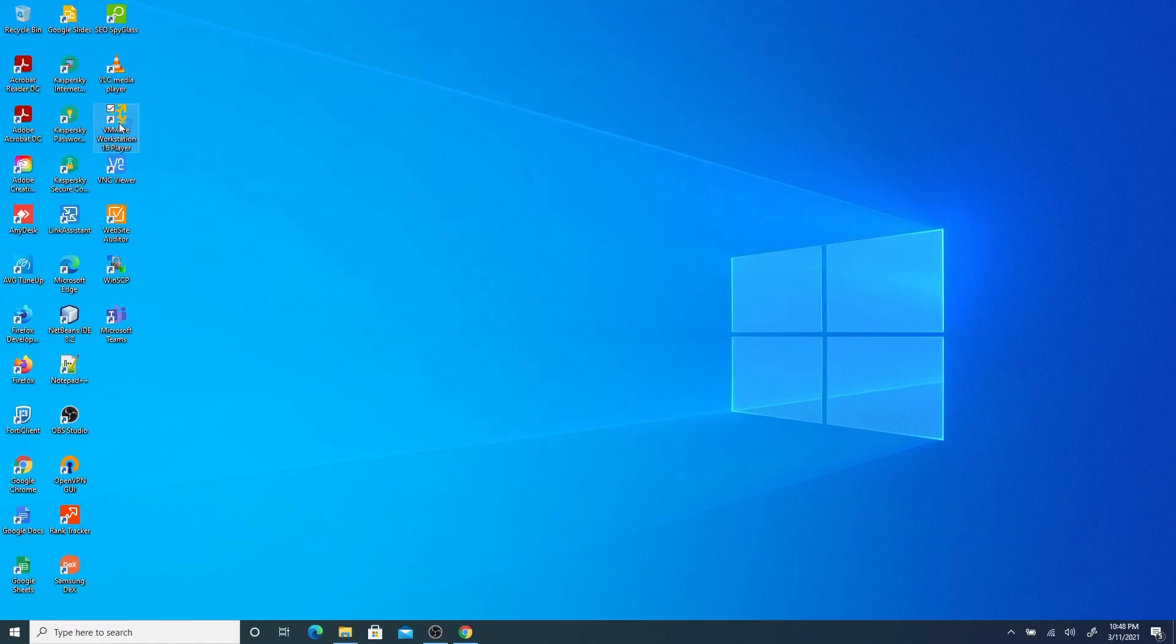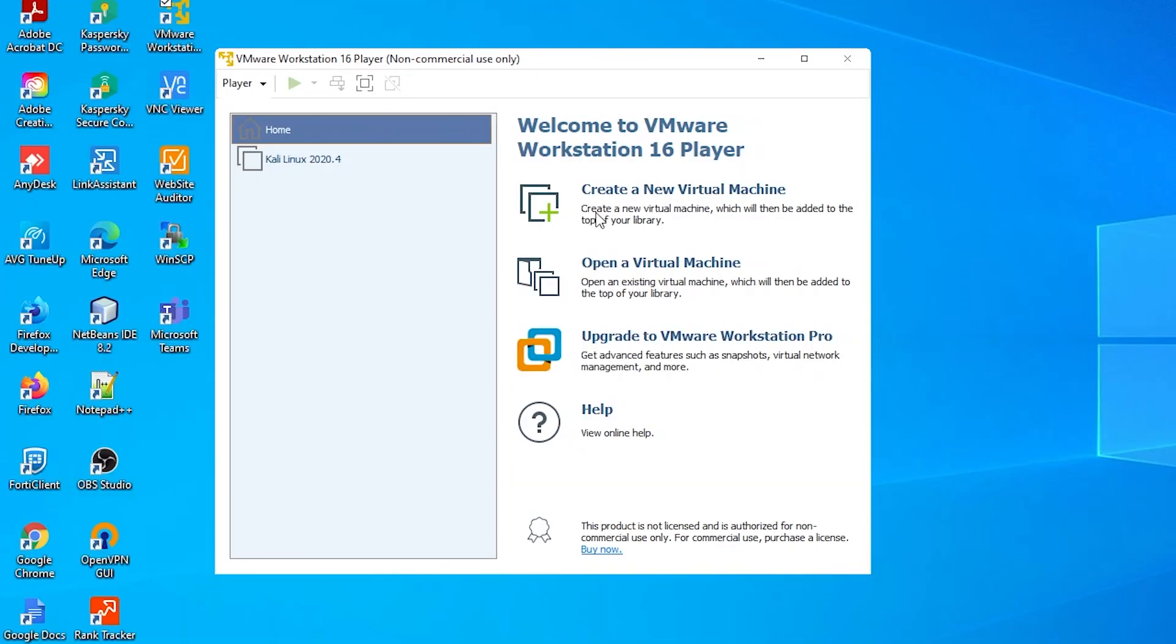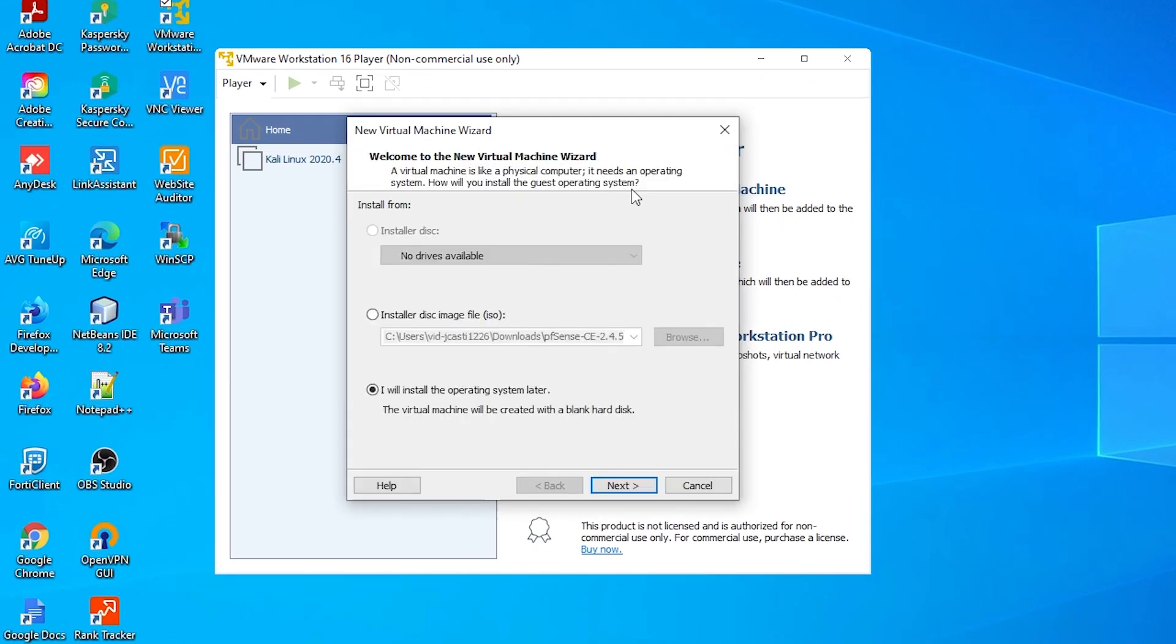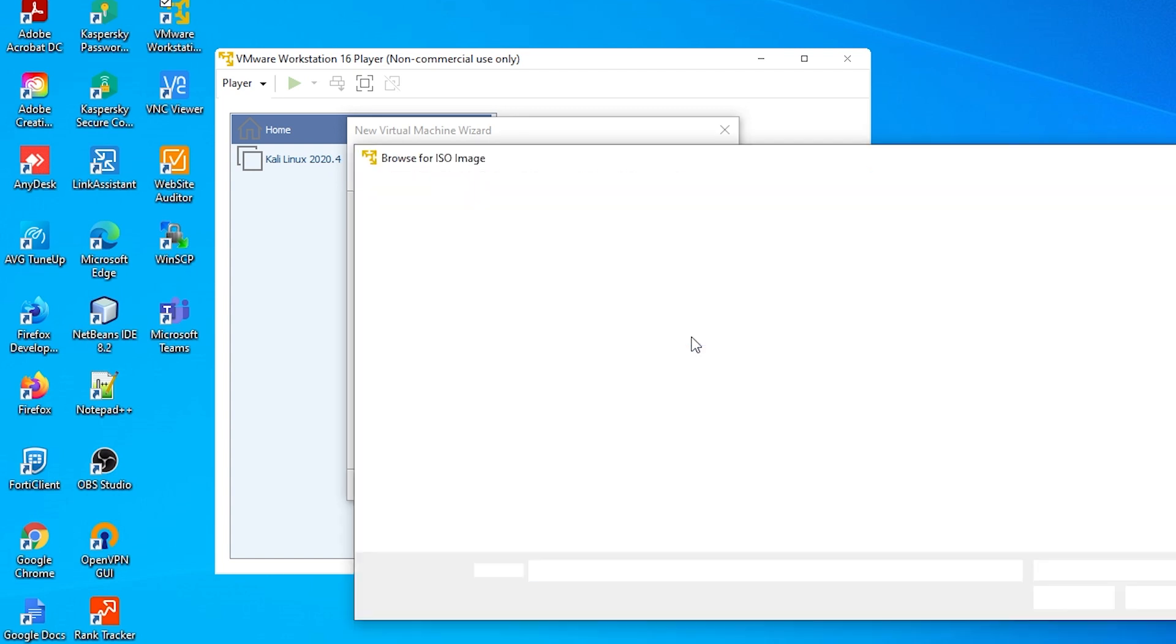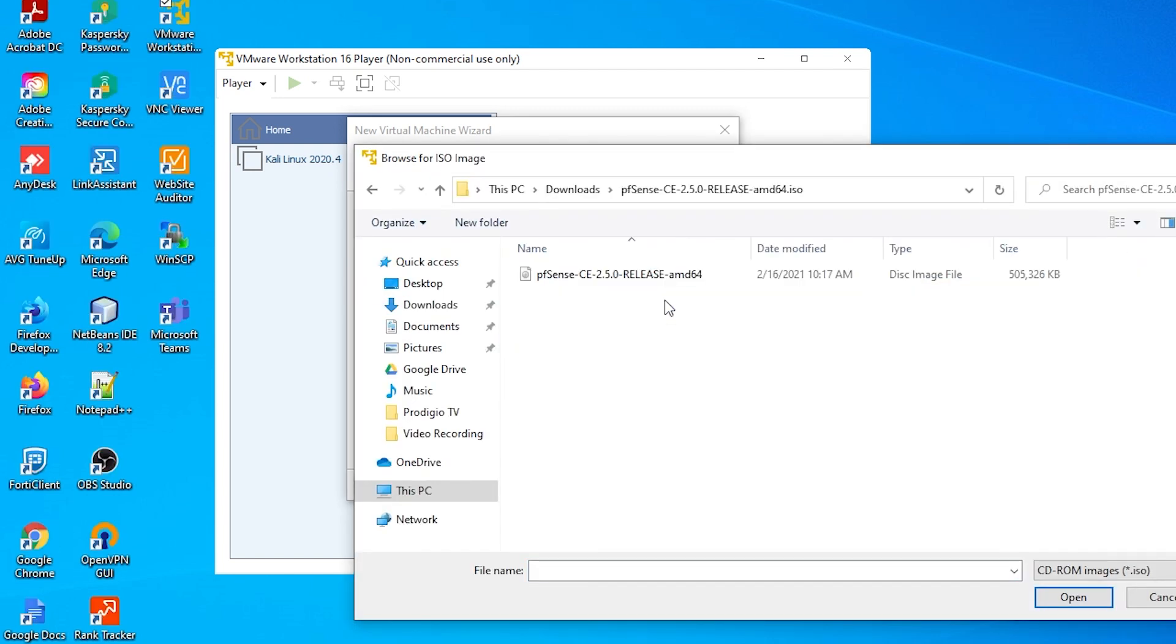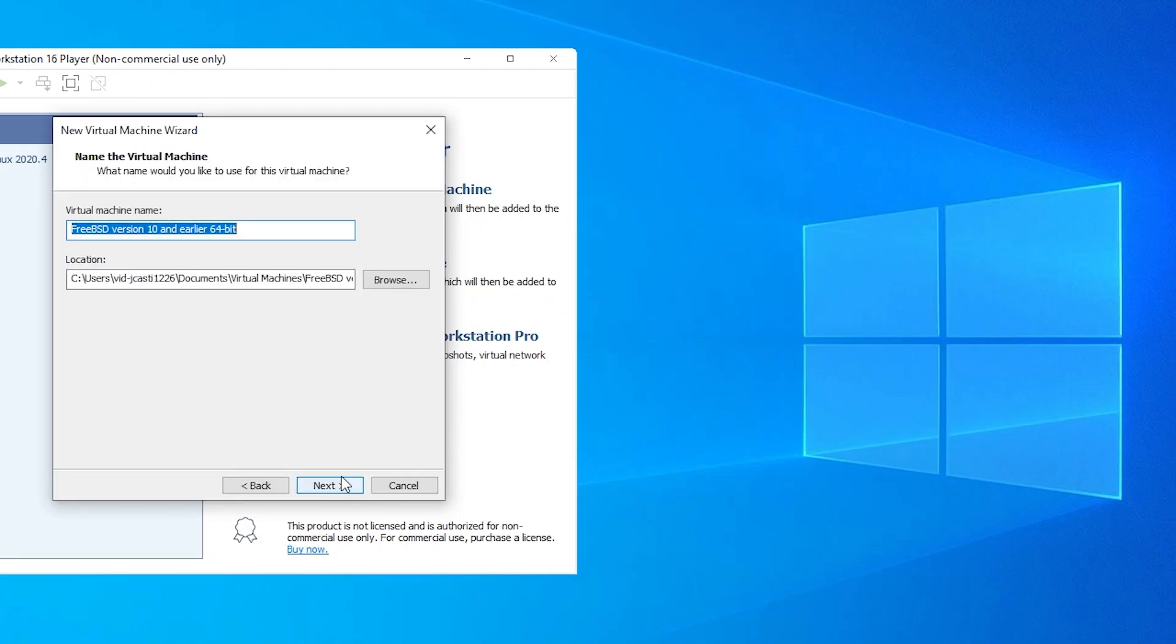Now we can start to create our virtual machine. On VMware Workstation Player main screen, let's click on create a new virtual machine. Let's check the option installer disk image file and we can choose our pfSense ISO file that we decompressed earlier. After we click next, we have to name our virtual machine and choose our destination folder on our computer hard drive.